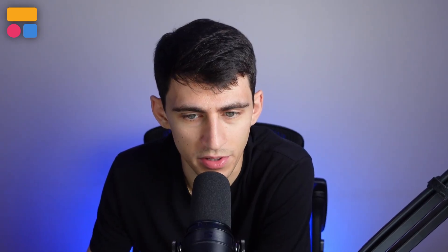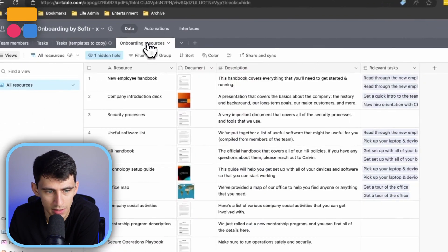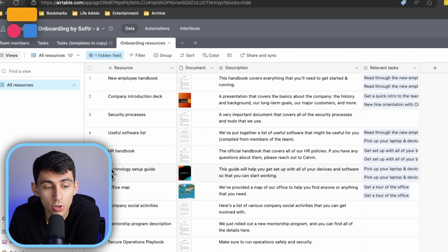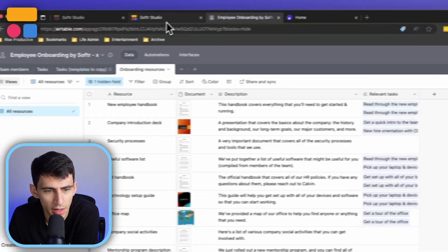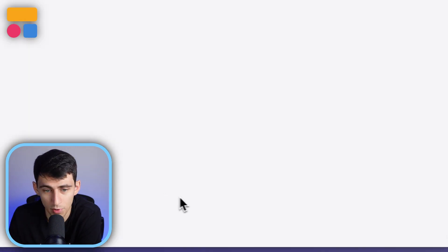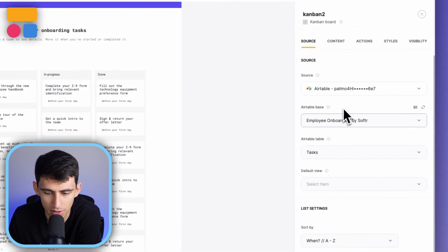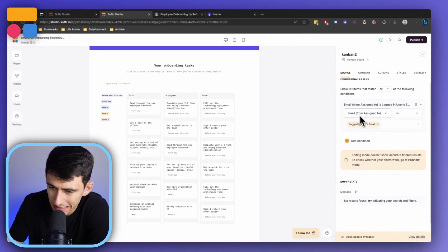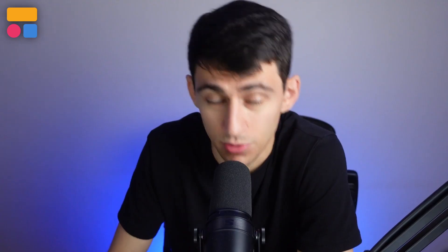Then there are Onboarding Resources, linking to things like the onboarding handbook — extremely useful to have for new employees. On the Softer end, after creating the new application, the homepage is set up so that it's filtered to the logged-in user's email address. That's why when I was logged in as a specific person, it was showing only their onboarding tasks.